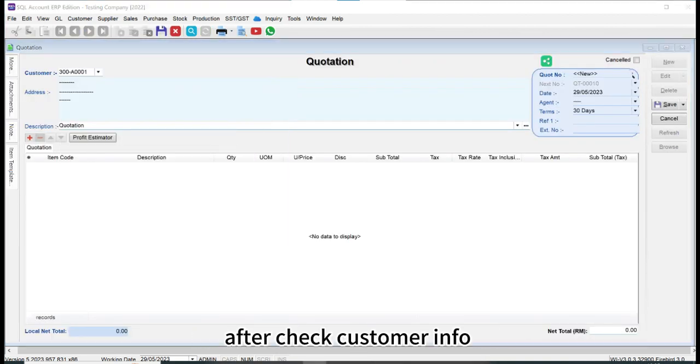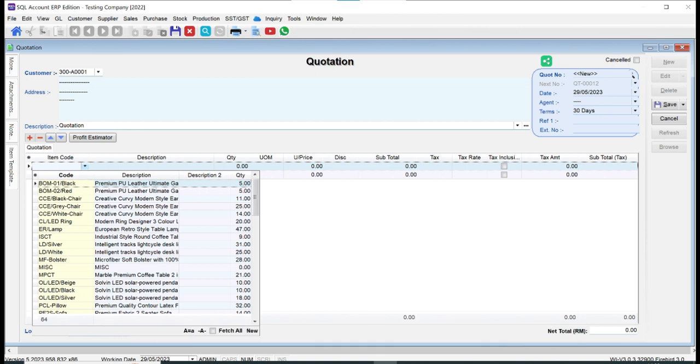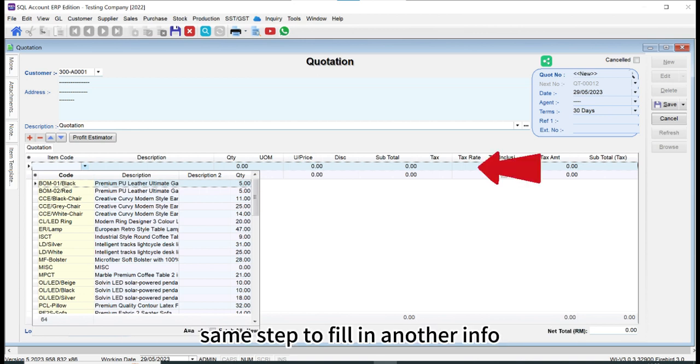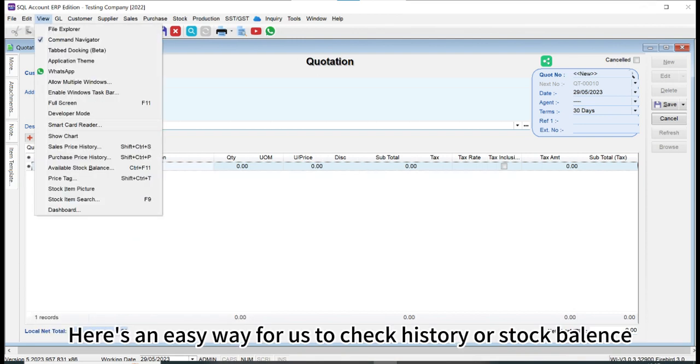After checking customer info, click add button and fill in product information. Next step to fill in another info. Here's an easy way for us to check history or stock balance.